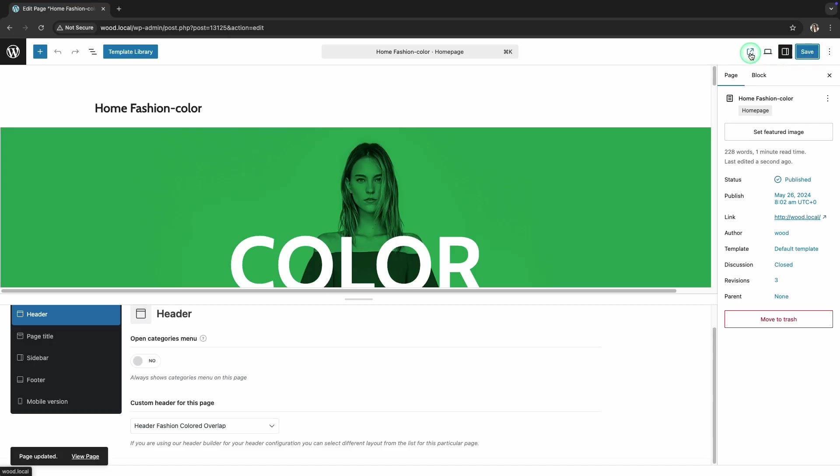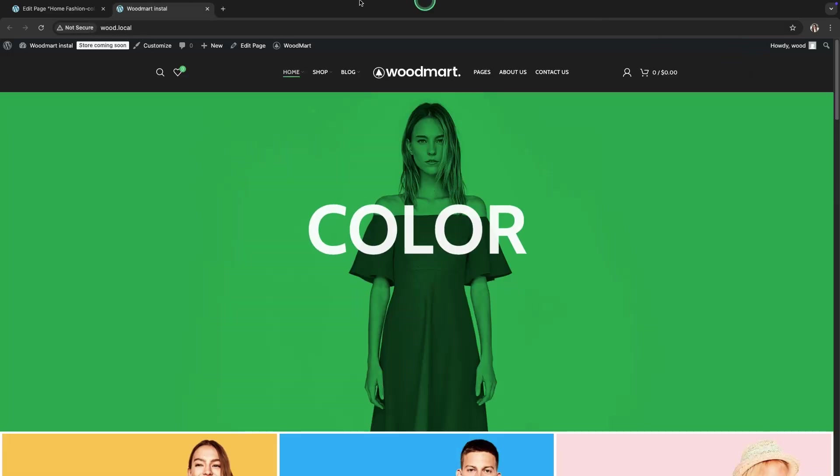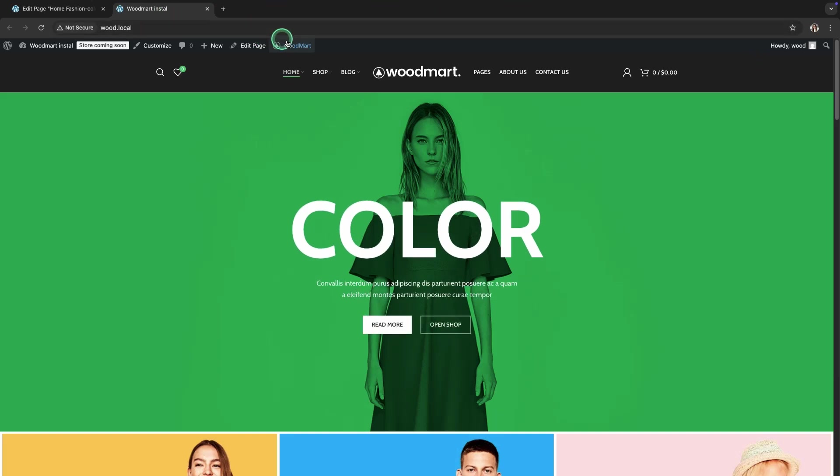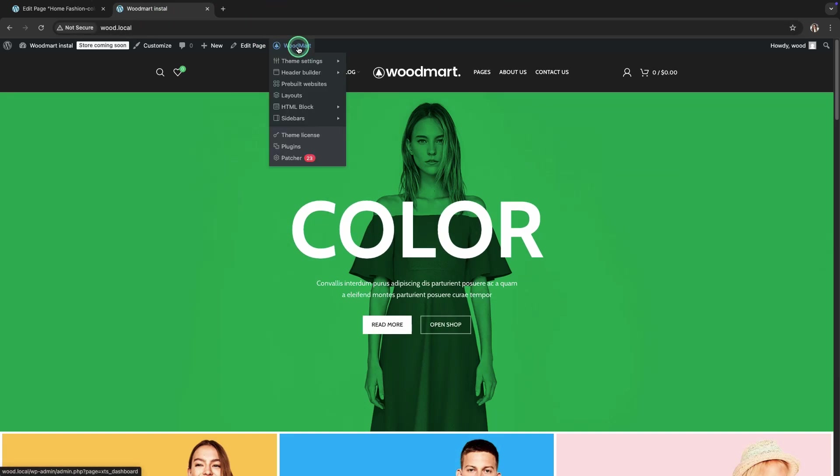Now, go to the home page of your website. Using the top bar menu, open the Header Editor again. Go to Woodmart, find the Header Builder section in the side menu, and select Edit Current Header.